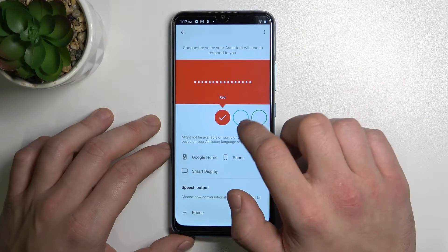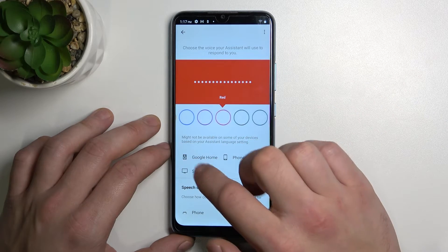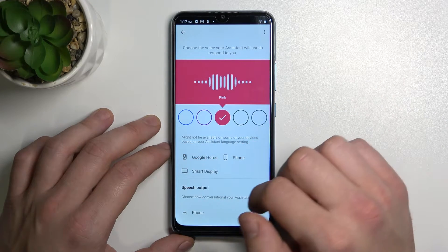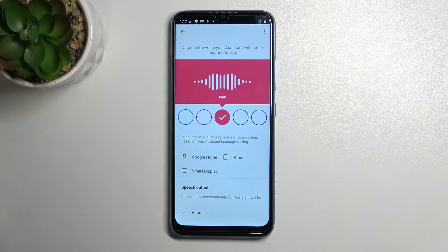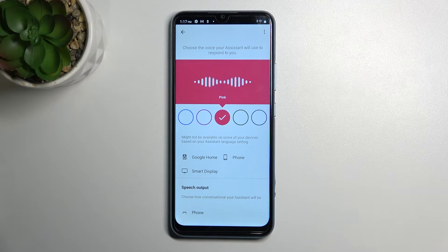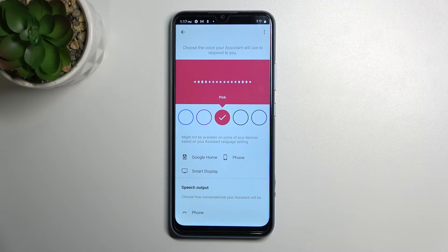Here are all available voices you can pick for your Google Assistant. If you like this voice and want to keep using it, just stop here.